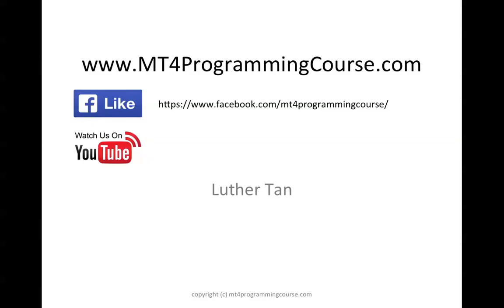That's all for today. Thank you for watching and happy learning. For more free video tutorials, please visit mt4programmingcourse.com. If you find this video helpful, give me a like and subscribe to my YouTube channel. I have more updates from time to time. Again, thank you for watching and happy learning.